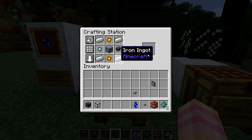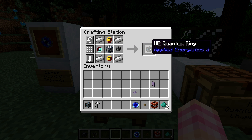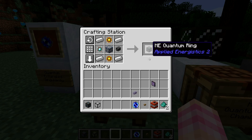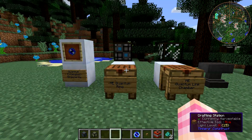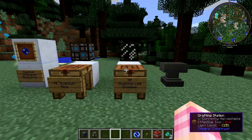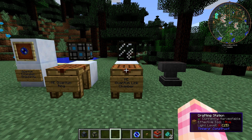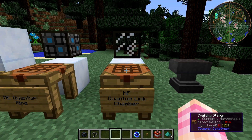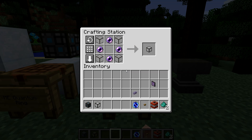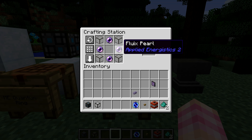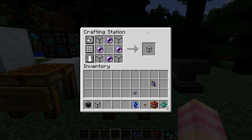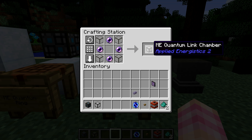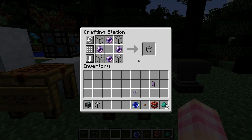Once you have 16 ME Quantum Rings, you can get into the business of setting this up. You also need the ME Quantum Link Chamber, which forms the center of this multi-block and holds the singularity. The link chamber is very easy to build — it's simply four quartz glass and four fluix pearls, and you only need two of these in order to set the whole thing up.